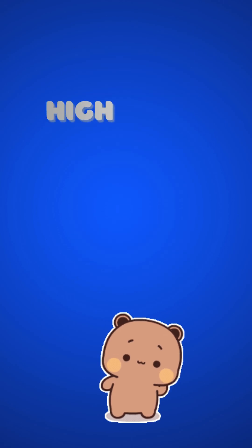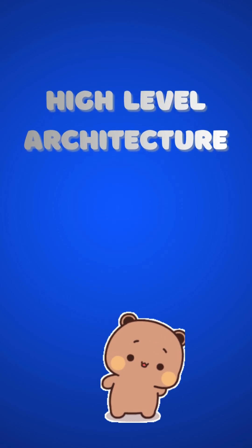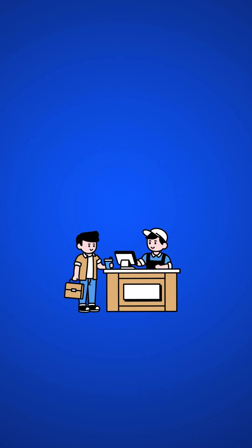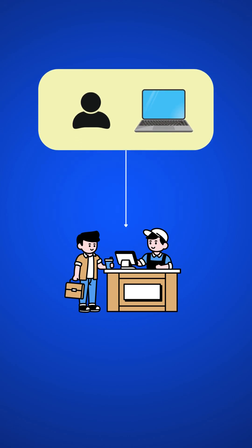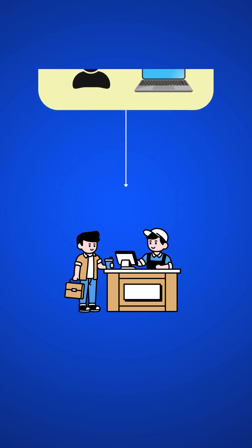Now we will talk about high-level architecture of rate limiting. At high level, we need a counter to keep track of how many requests are sent from the same user, IP address, etc.